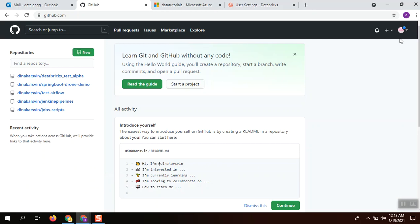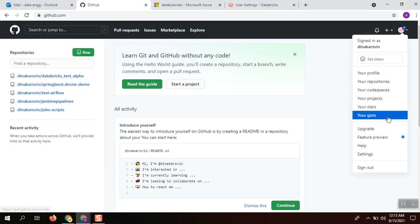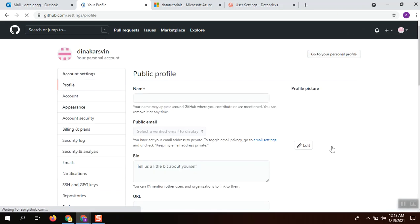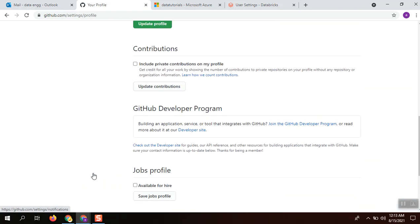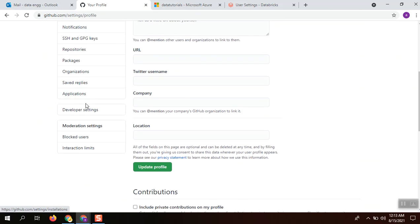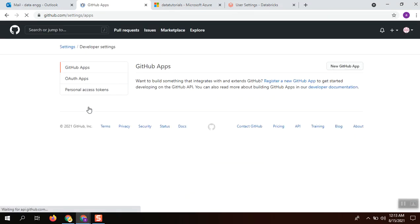I am logged into the GitHub account. Click this icon and you will get the settings link. Once you get into it, scroll down to developer settings. Click developer settings and it will take you to the token creation.